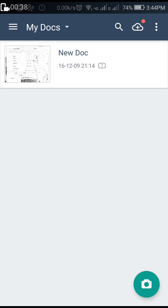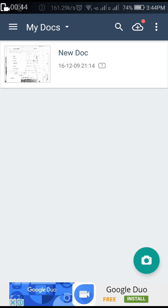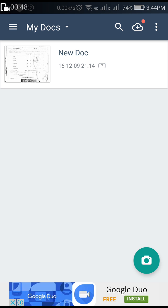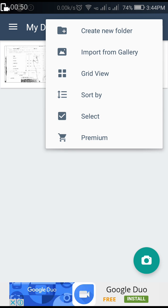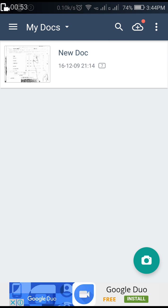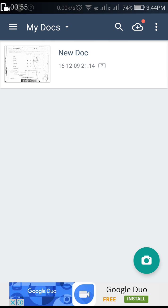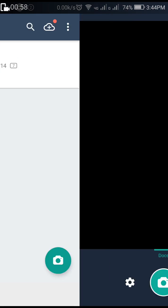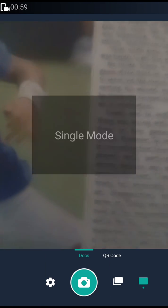There are two options available. Either you can take a picture of the document you need to convert into a PDF, or you can import from the gallery. I will take a photo of the document. Tap the camera.